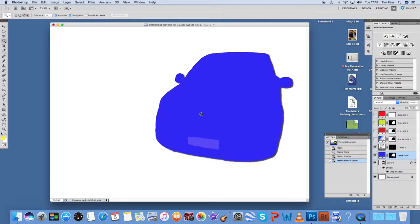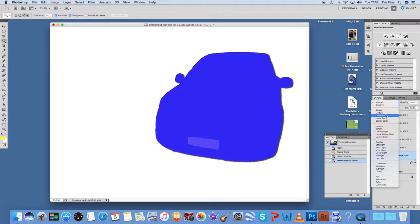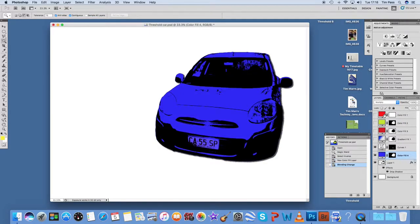You might notice the whole thing goes blue. That's OK. If you go to multiply, then it will colour it in and you can still see the black elements of the picture.